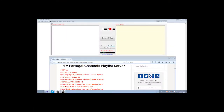G'day guys, just me Romsey, and today is going to be a real quick short video. It's just a little app that a few members have been hassling me for. For anyone that does Kodi add-ons or playlists and you've got an M3U list and you want to convert it to XML, doing so manually can be very tedious and a long process.